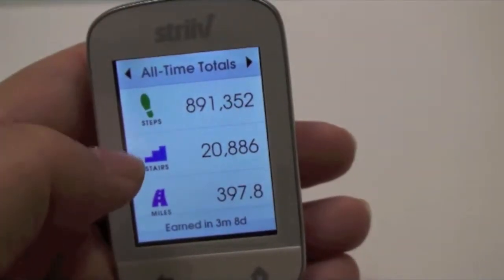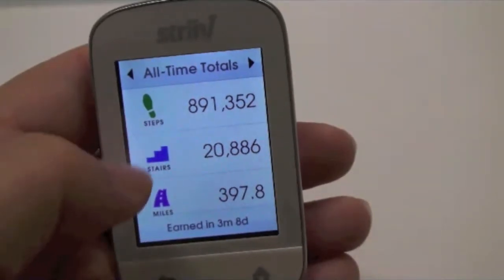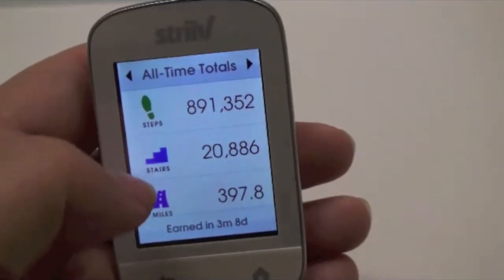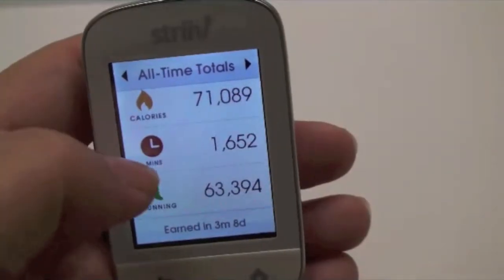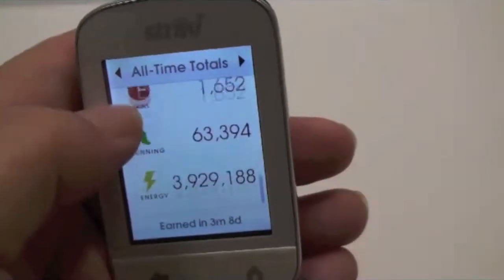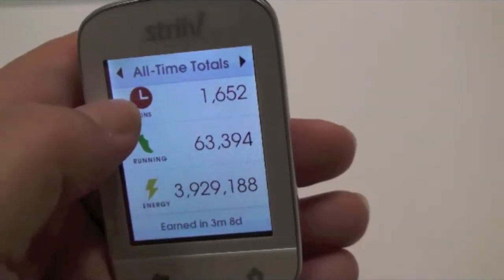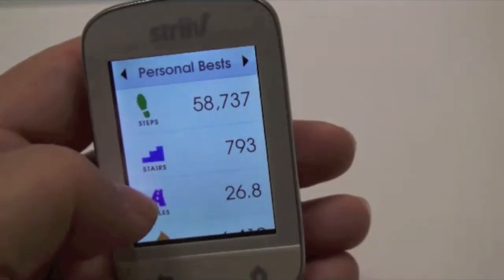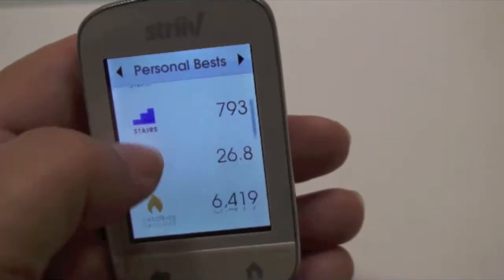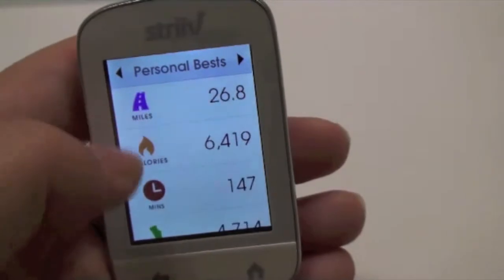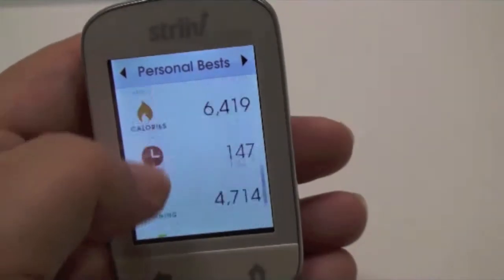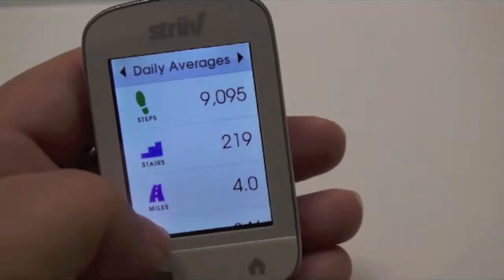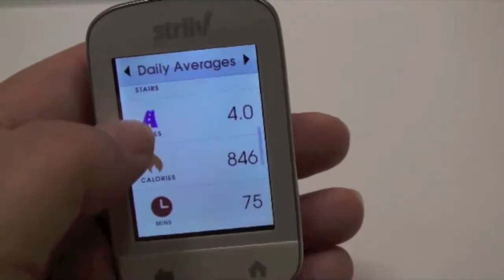All-time totals are just as it explains — this is how many steps I've walked with this device total, number of stairs, calories, minutes, running, and energy. And then my personal bests — these are different numbers for each time I hit a personal best — and then my daily averages, for all the same categories.